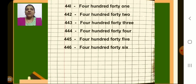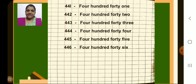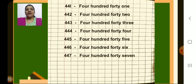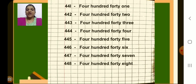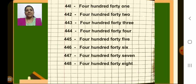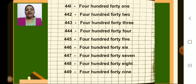Next 446, put a dash and write 446. Next 447, put a dash. Next 448, write number name 448. Next 449, put a dash and write number name 449.